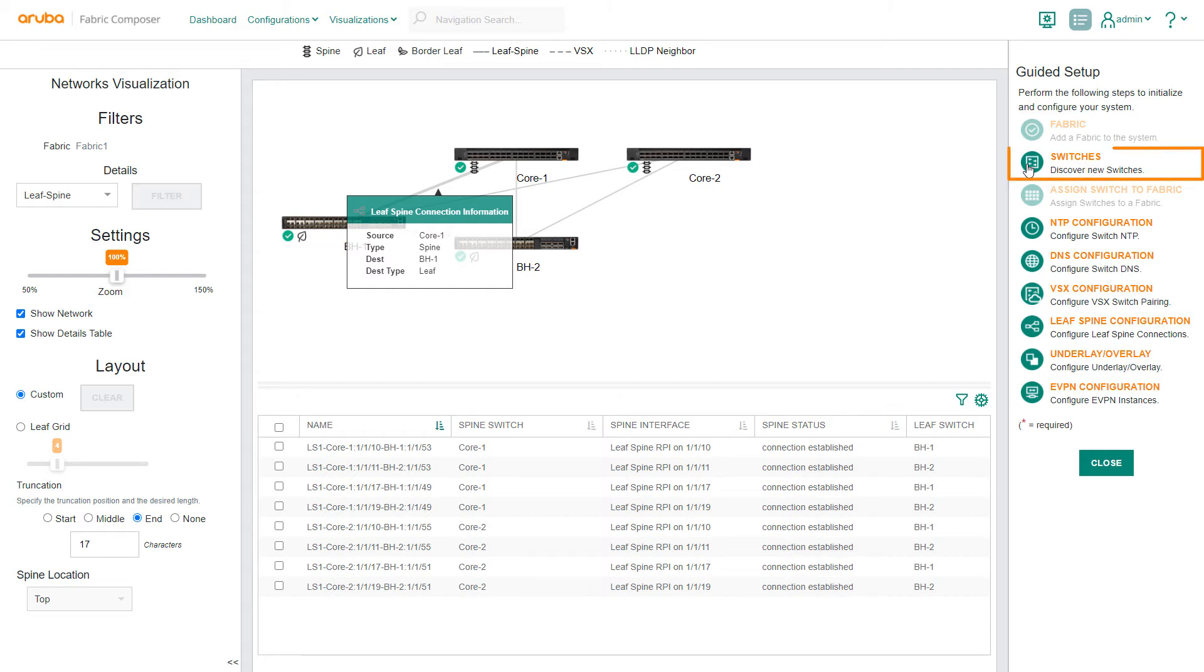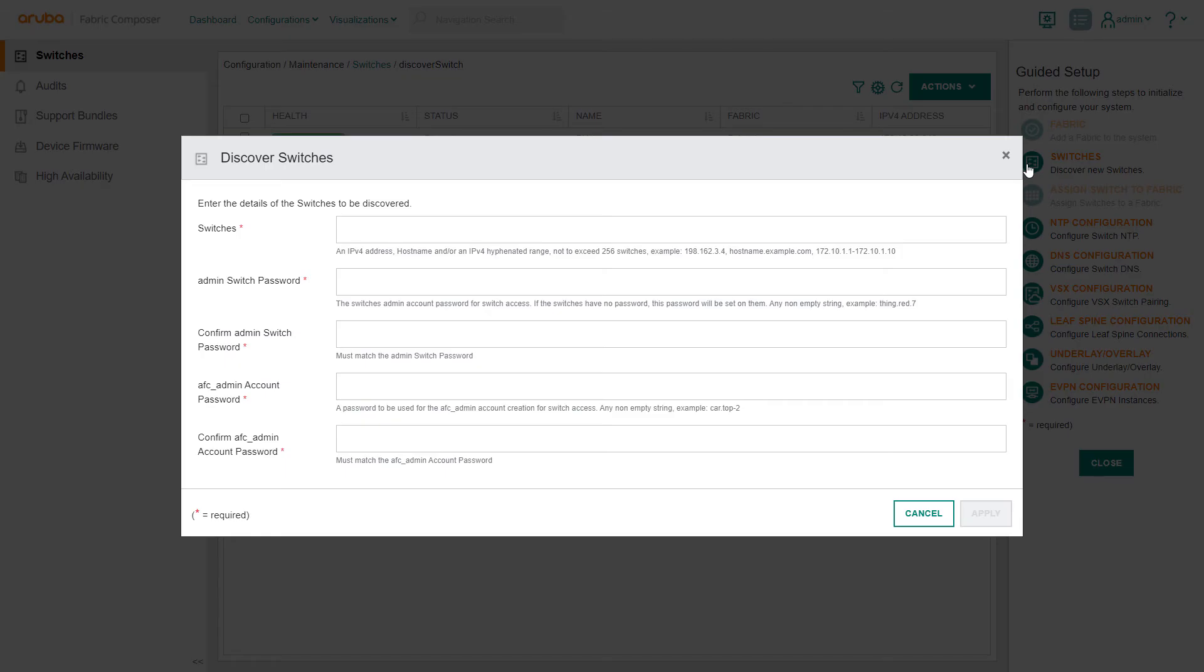Let's begin with the Discover Switches workflow. To add the two new switches, as we've done in a previous demo, we first enter the switch's IP addresses, then input account password, then select apply.